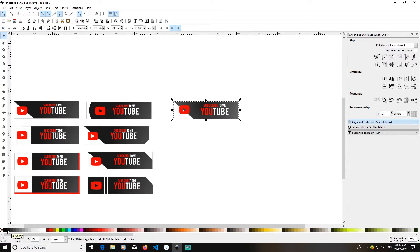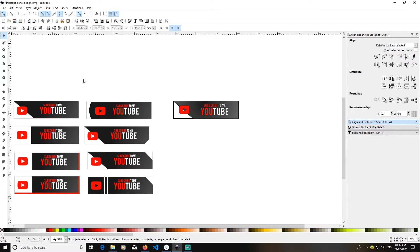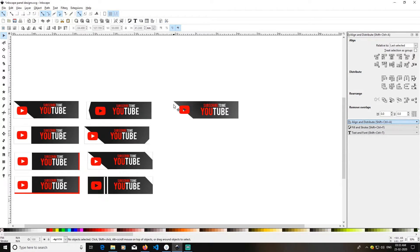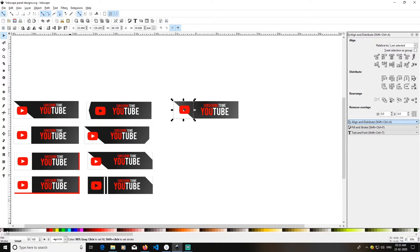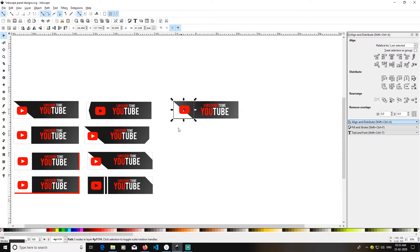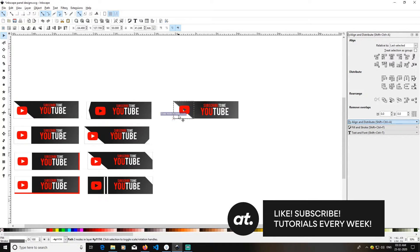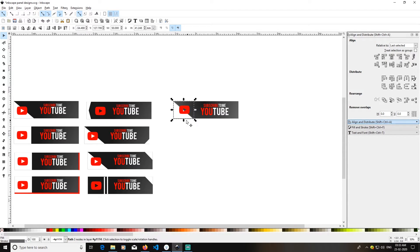I'll try to provide a stroke around it by pressing Shift just to make a visual difference. Let me provide this element with a normal stroke. We can do similar things and create similar objects for additional panels.